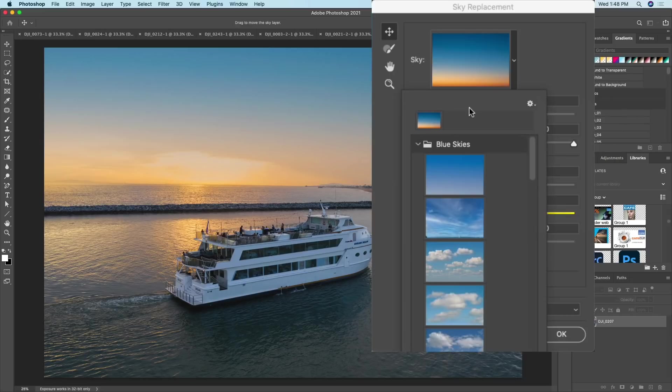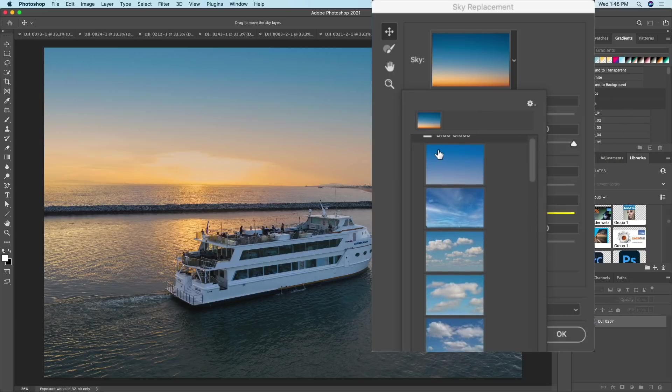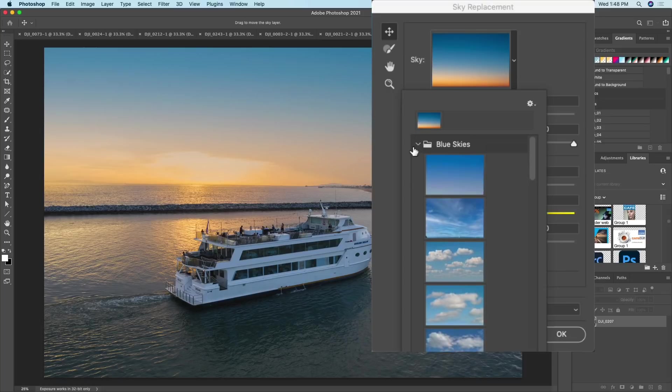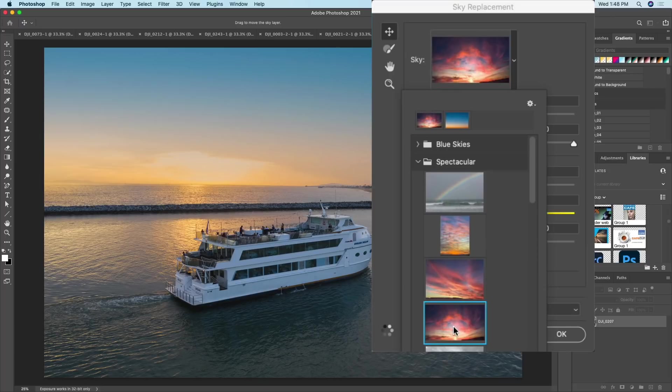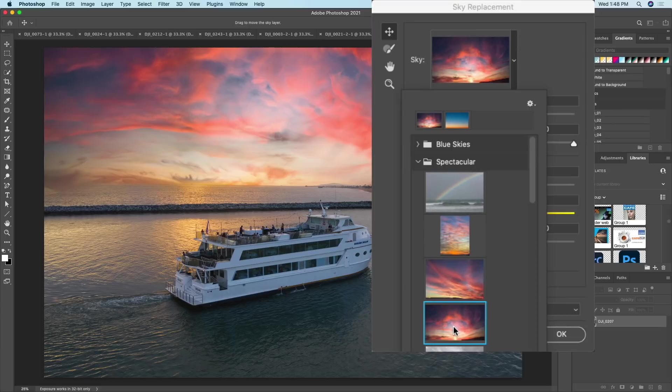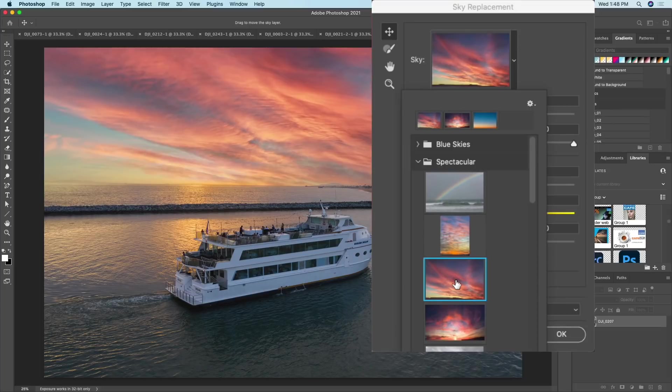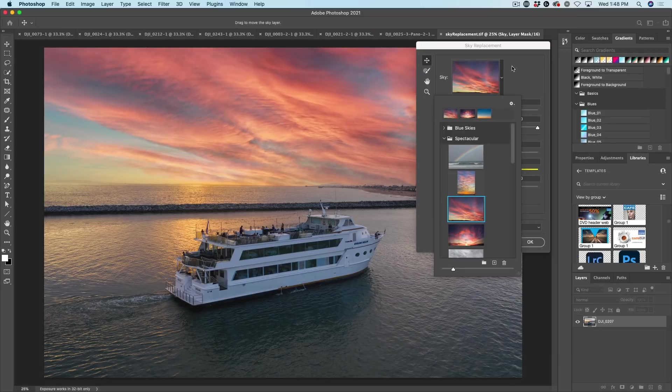All right, so here we are with these skies. We're going down. We don't want the blue skies. We're looking for something obviously sunset-ish, and we've got these ones called Spectacular. Well, let's have a look and see how they look. Let's try this one. Oh, that looks good. And we could also try this one. I think this looks even better because the angle just seems to work quite nicely.